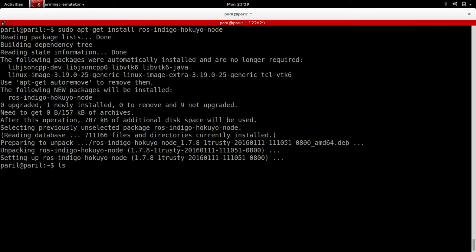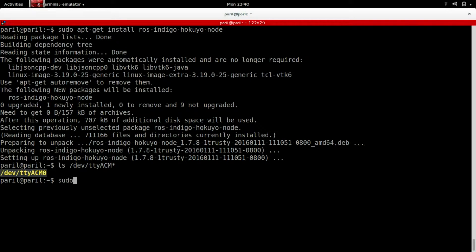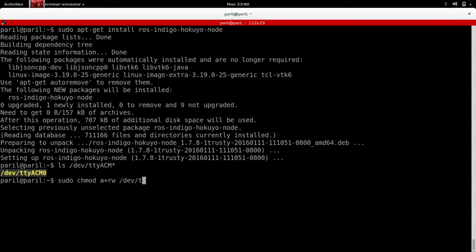When you connect your LiDAR to Jetson, it generally connects to the ACM ports which can be checked using the command. This will list all the ACM ports currently being used. If you are doing this for the first time, you need to provide specific permissions to the port by using the command. This will provide the read and write permissions for ROS to communicate with the sensor.